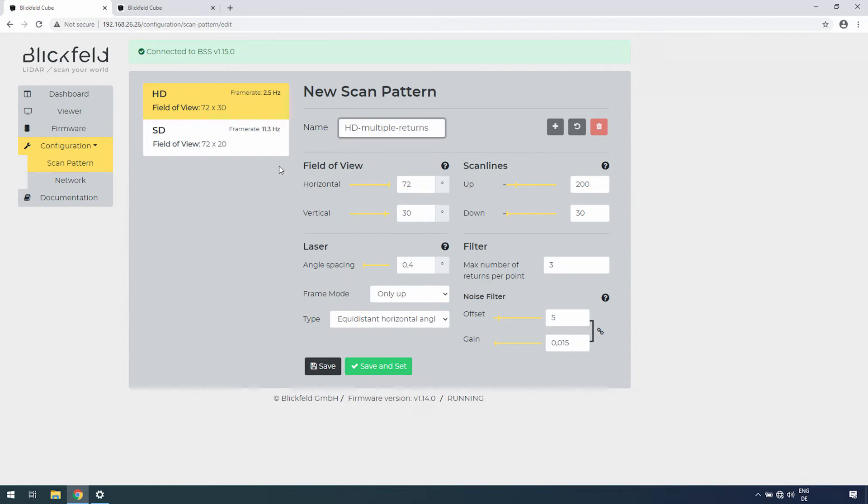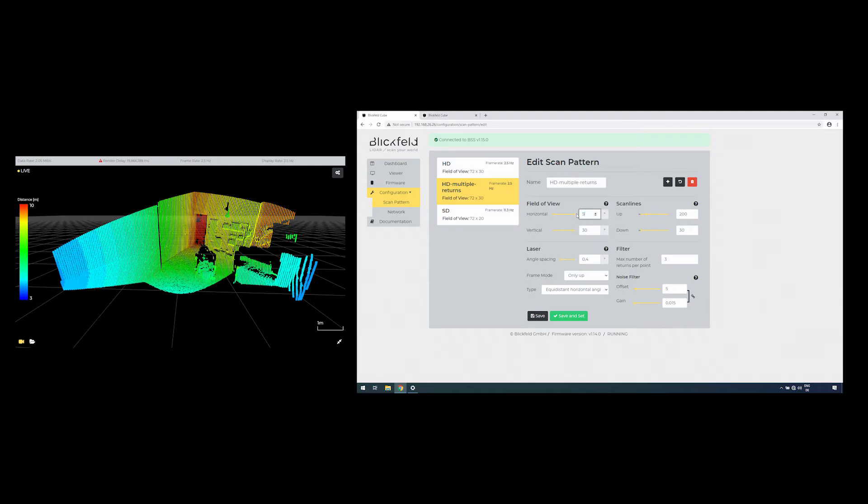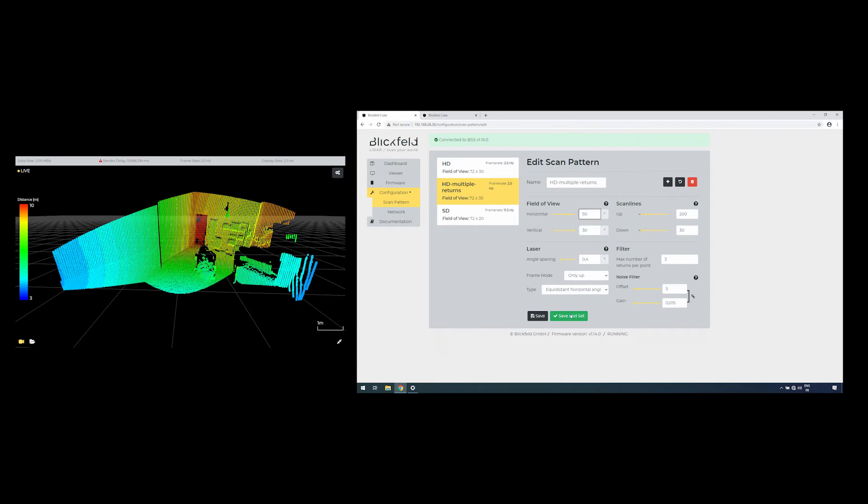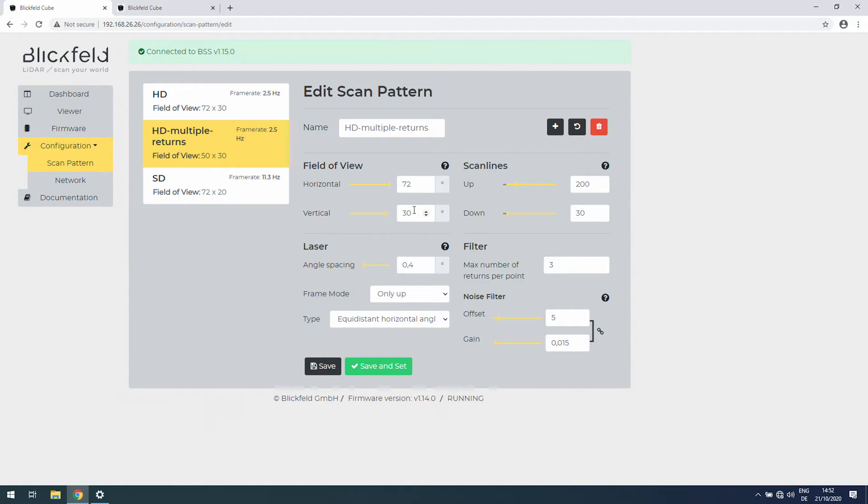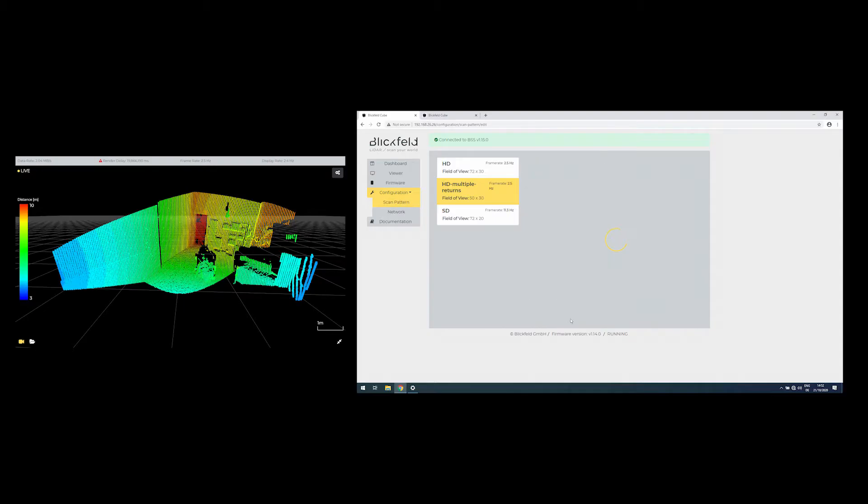The field of view describes the angular space in which the beam is deflected. It specifies the cone in front of the LiDAR system you can monitor. Choose the horizontal field of view in degrees to change the laser pulse angles in the horizontal axis. Set the vertical field of view in degrees to change the laser pulse angles in the vertical axis.